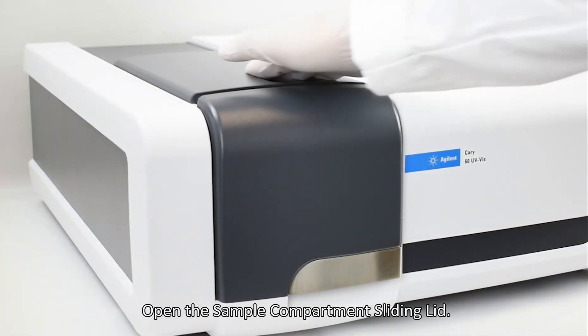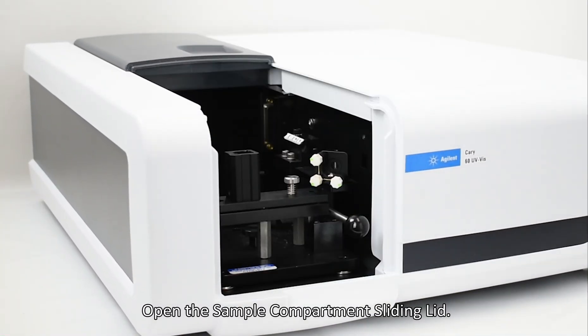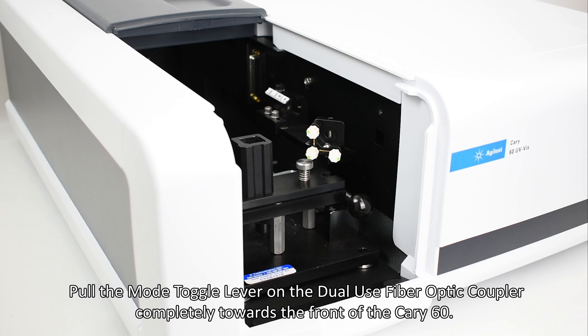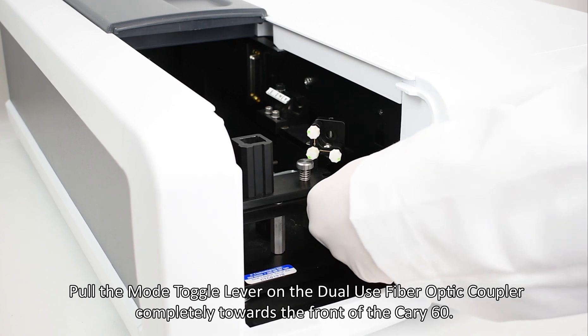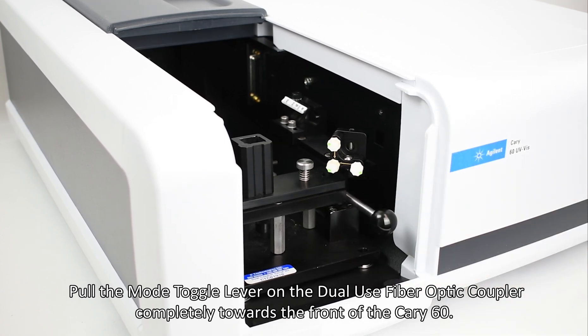Open the sample compartment sliding lid. Pull the mode toggle lever on the dual-use fiber optic coupler completely towards the front of the Cary 60.